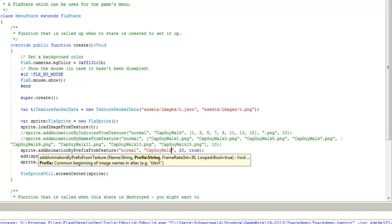and it will automatically import everything that's following that format. So CapGuyWalk 1 through 16, they will be imported and imported in order.